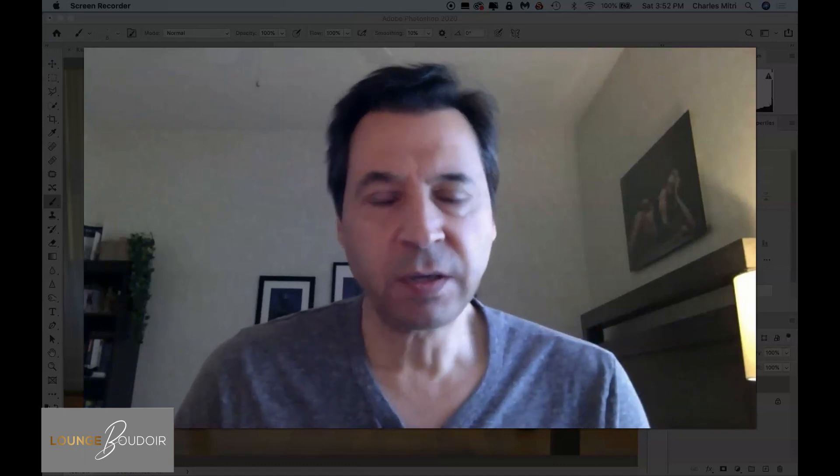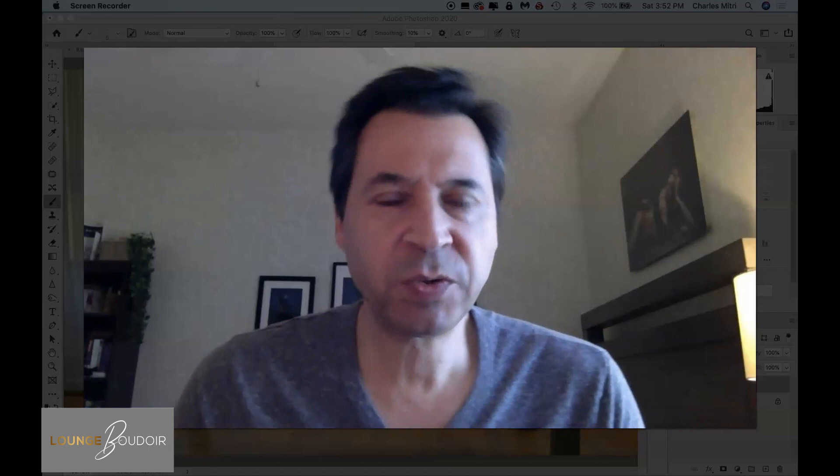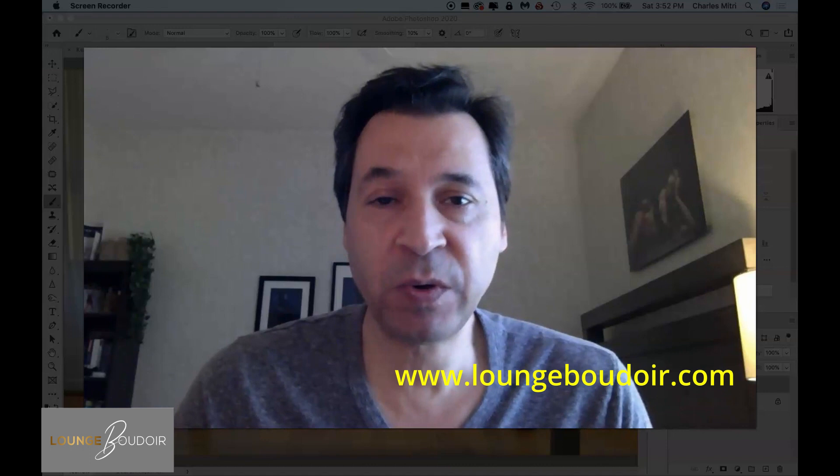Hey everyone, this is Charles Mitri from LoungeBoudoir.com and today I'm going to start a new video series, which I'm calling Boudoir Pose Breakdown.